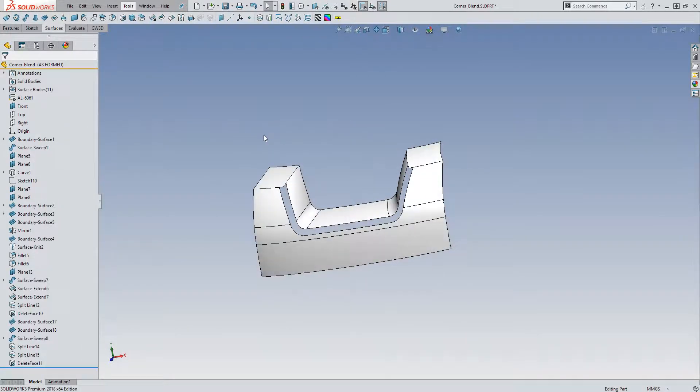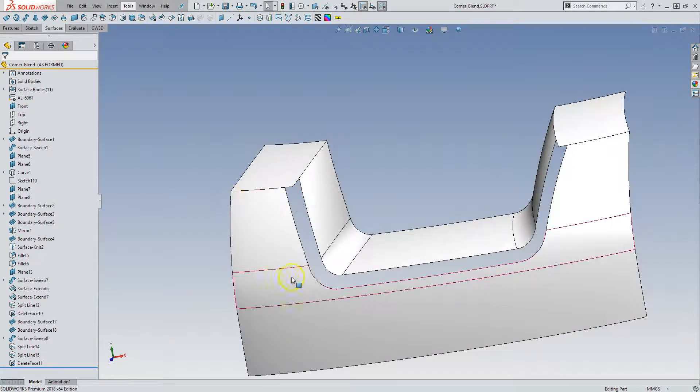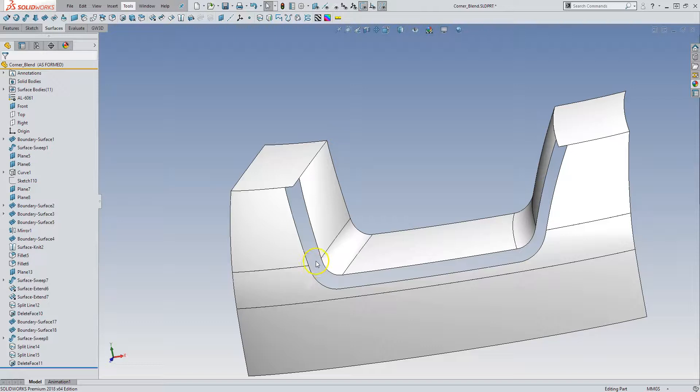And so now we have this opening. And we can fill that in. Now here I will need a little bit of reference geometry. And there's two ways of doing it.